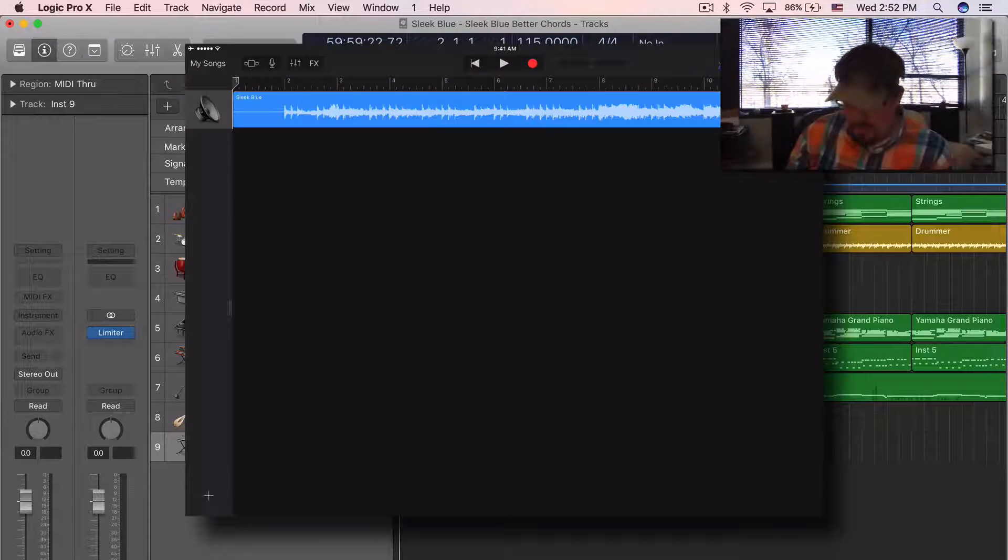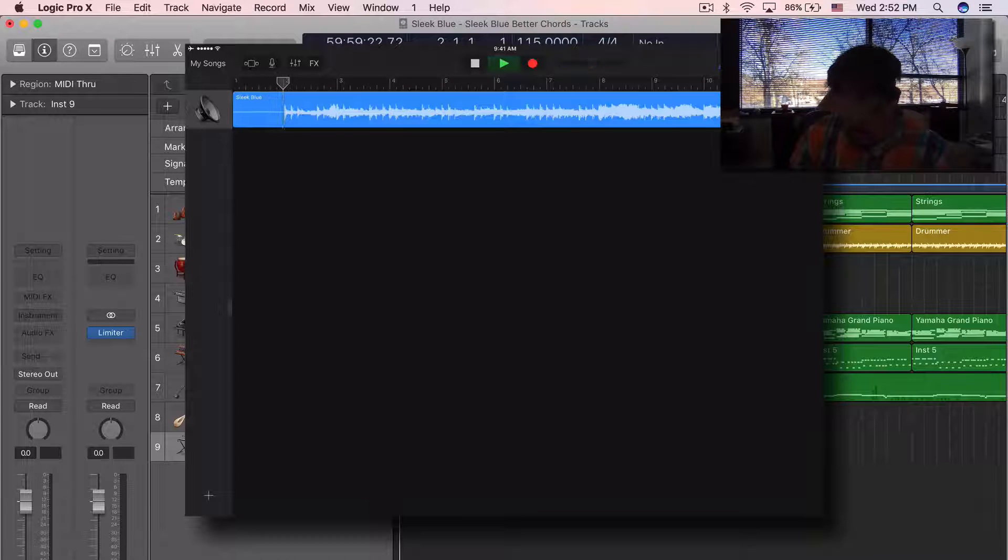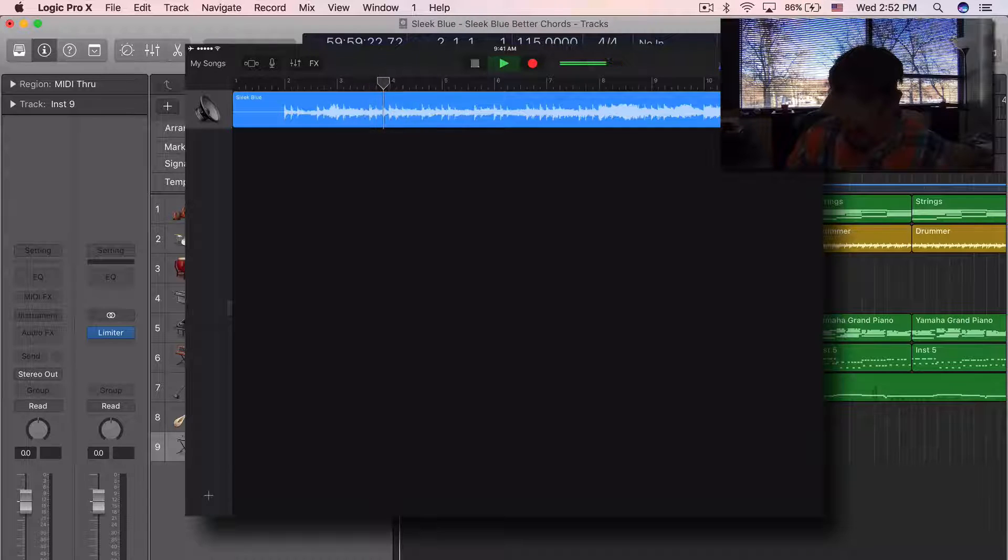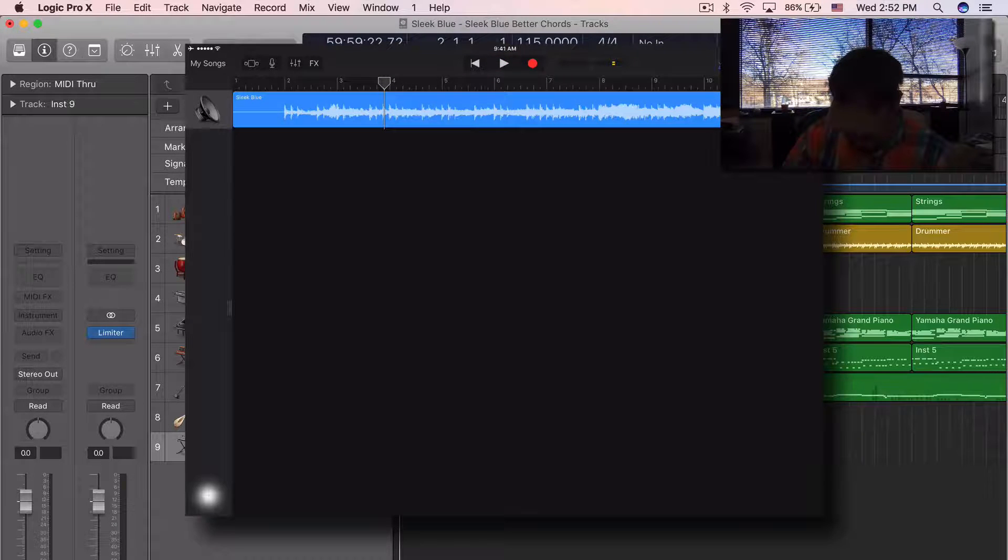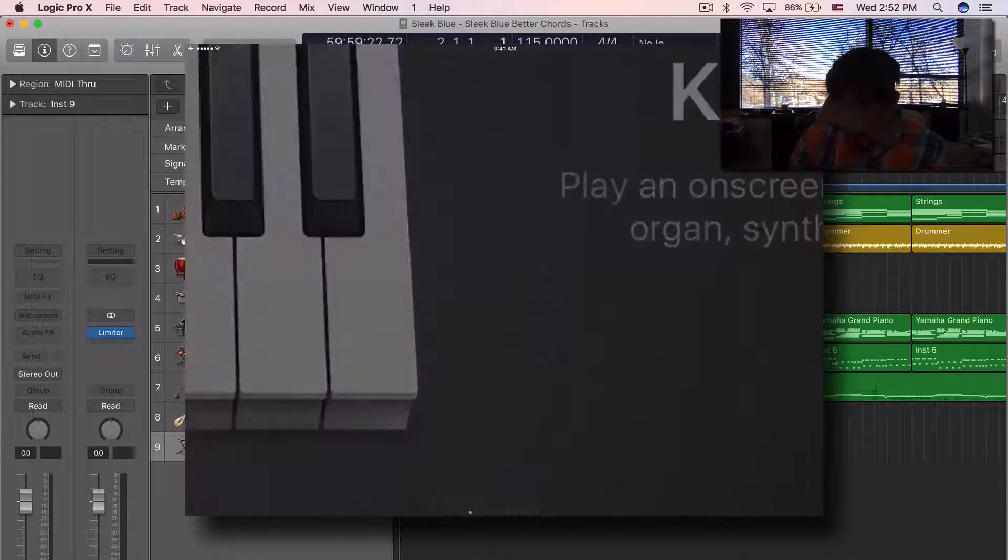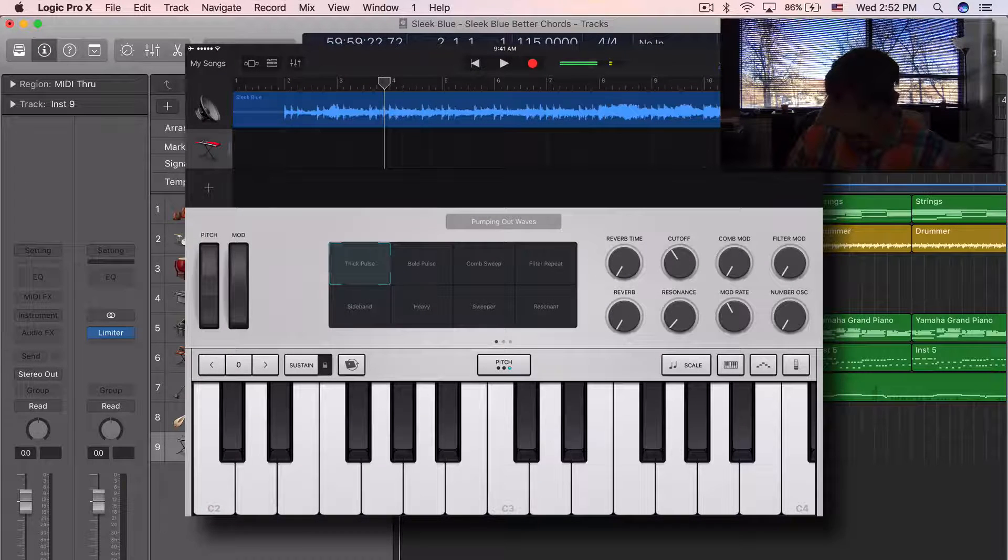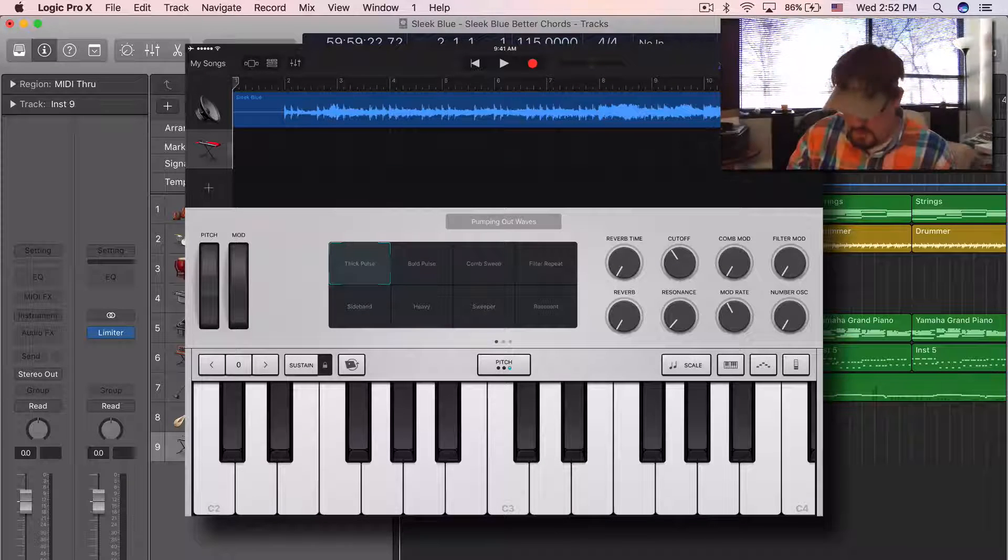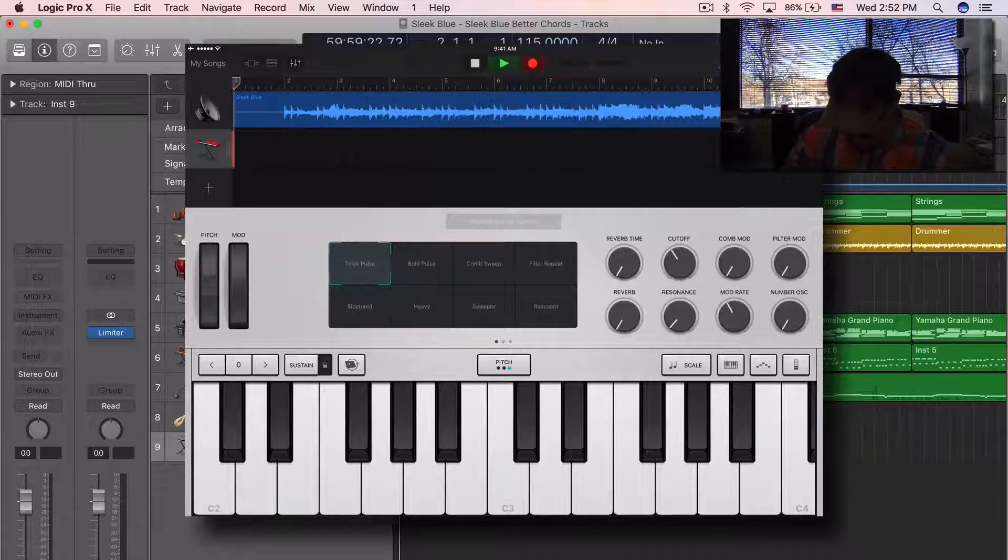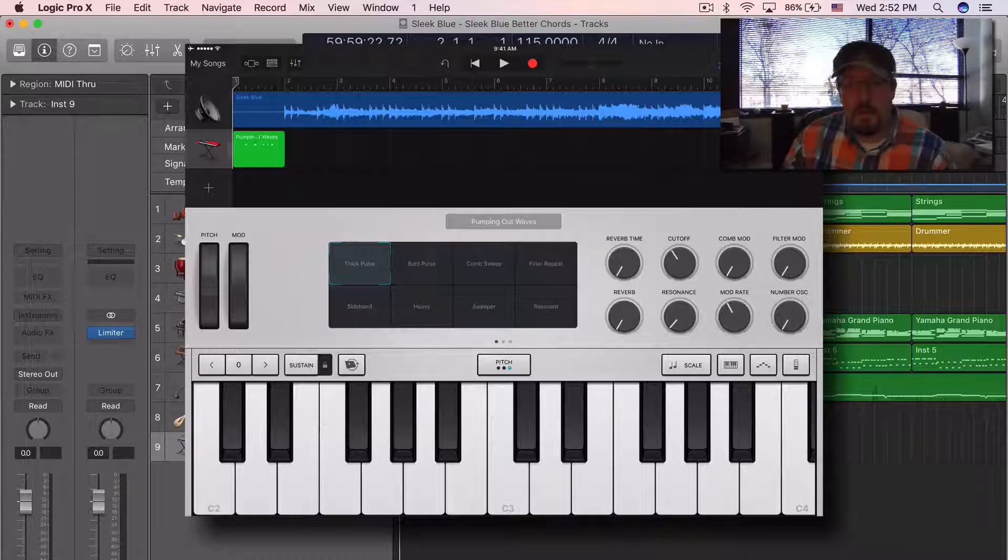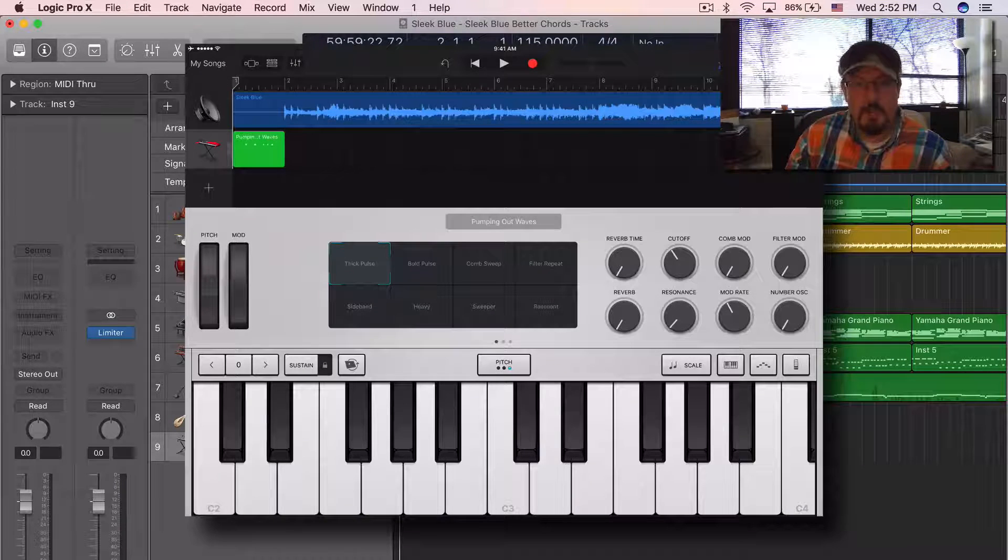And now we just have that track. And so if I want, I can come in and, just for the sake of this, I don't want to do anything to really add to the song at this moment, but I just want to show you what happens.